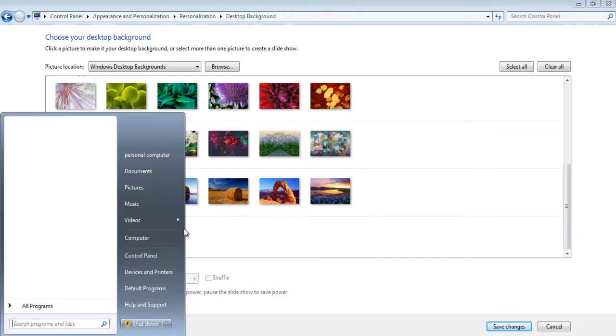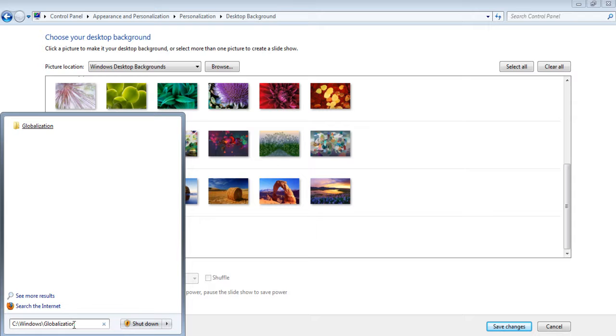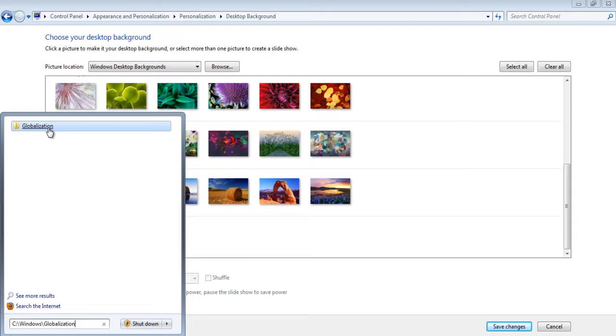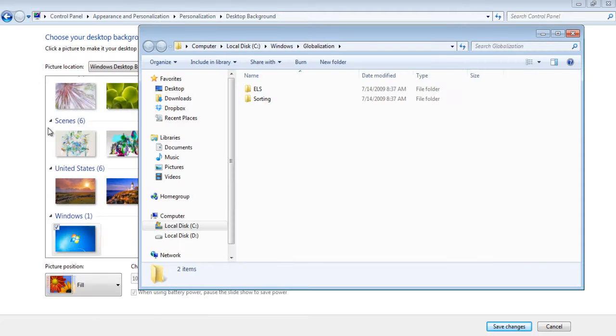Open up the Start menu and in the search box, type in c colon backslash windows backslash globalization. This would automatically take you to the globalization folder in the Windows directory.